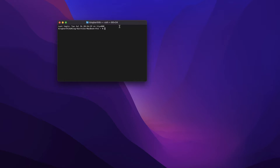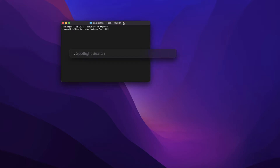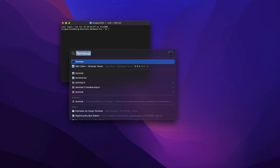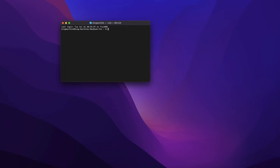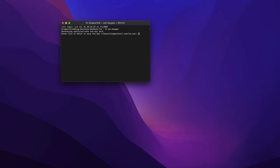Open the Terminal app on your Mac. If it's not already open, you can use Spotlight to open it. If it's already open, just quit it and open it again to make sure that it's in the root document folder. Once you do that, type 'ssh-keygen' and hit Enter.